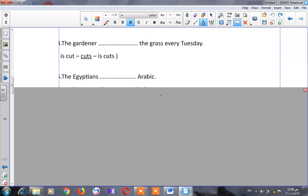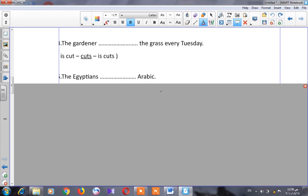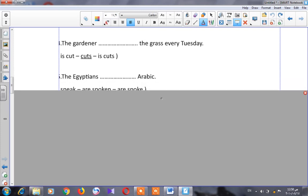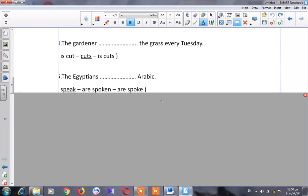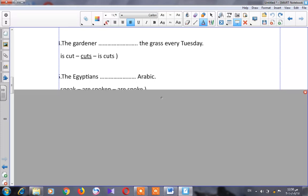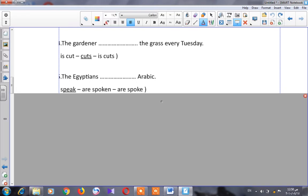Let's go to number five: 'The Egyptians ___ Arabic.' Options: 'speak,' 'are spoken,' 'are spoke.' The Egyptians is the subject, so it's an active sentence. The correct answer is 'speak.'